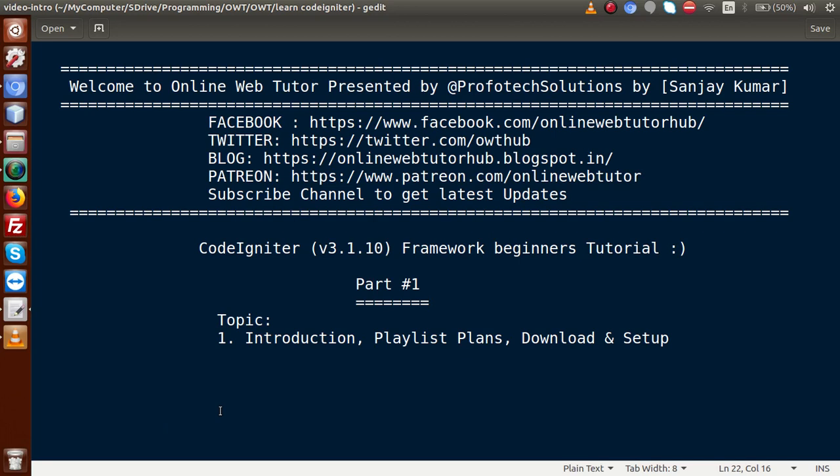Hello guys, welcome to Online Web Tutor, represented by Preferred Solutions Team. I am Sanjay. From this video session series, we are going to create a new exciting playlist of the PHP framework called CodeIgniter. So we are going to start from this video session, and this is our first part.